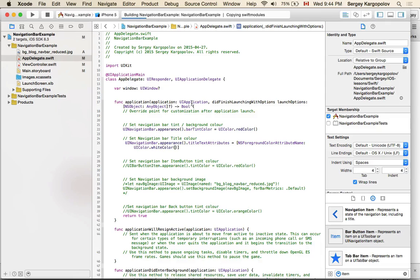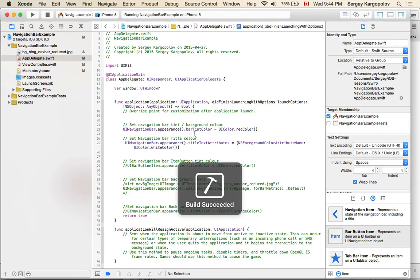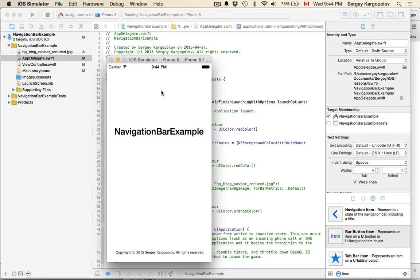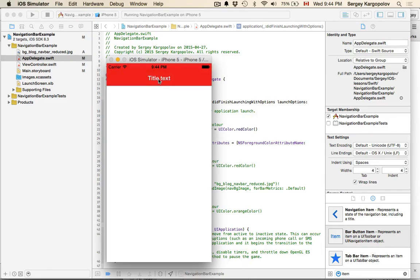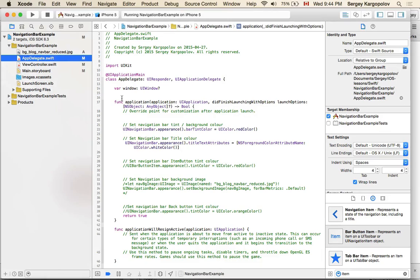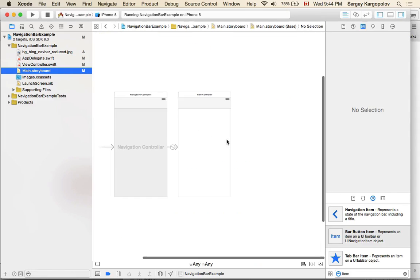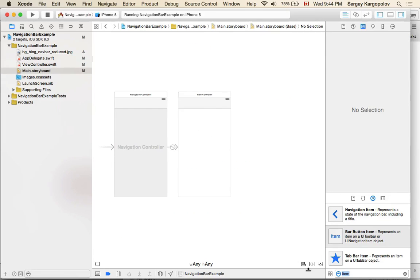If I run this now, my black navigation title text will turn to white — pretty nice. And if I add another view controller, this appearance will also be applied to that one as well. So let me create a new one.